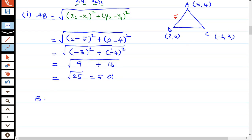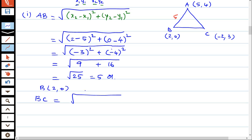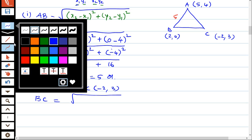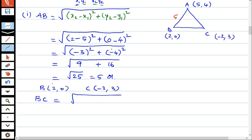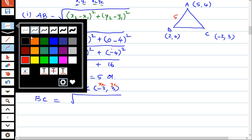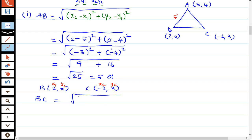BC is equal to root of: B is (2, 0) and C is (-2, 3). This is x1, y1 and x2, y2. Values are replaced: x2 minus x1 whole square — x2 is minus 2, x1 is 2.